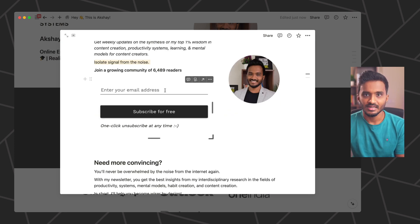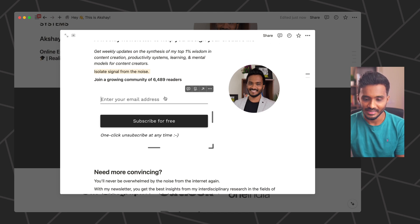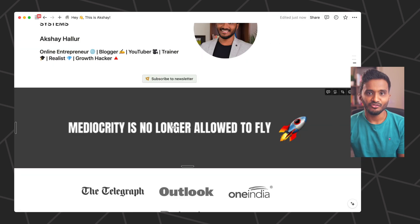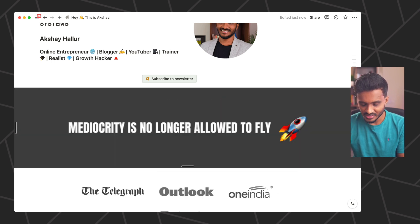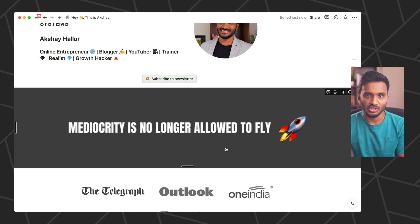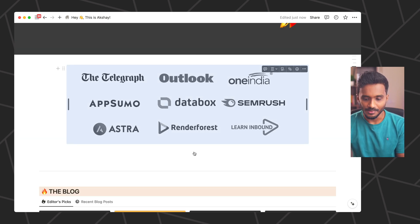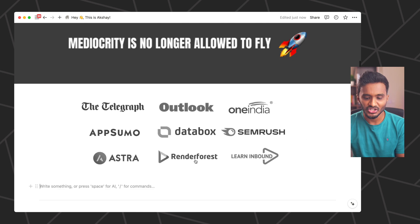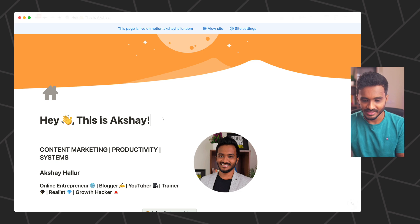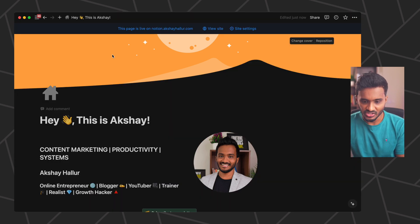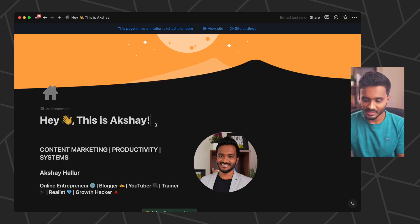Here I have embedded Paperform, which is a service I use for all my form building needs. I have also designed this banner image in Canva, uploaded it to Notion, and made it full width so it stretches the entire width of the page. I've included an image of all the websites I'm featured in, and made sure the logos are in gray color so the website looks good even in dark mode.